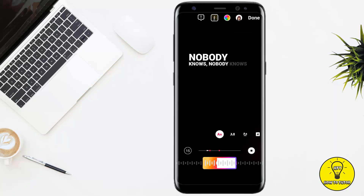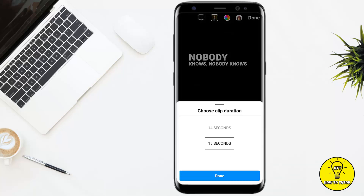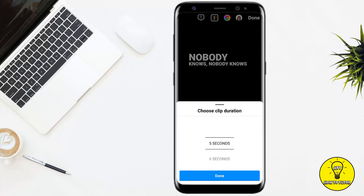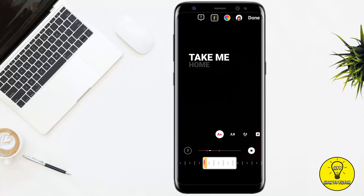After that, as you guys can see, at the left of the screen there is written 15. If I click on this, I can choose the duration of the clip. The maximum duration is 15 seconds and the minimum is five seconds. You can select any duration according to your preference. After that, you simply have to click on done.